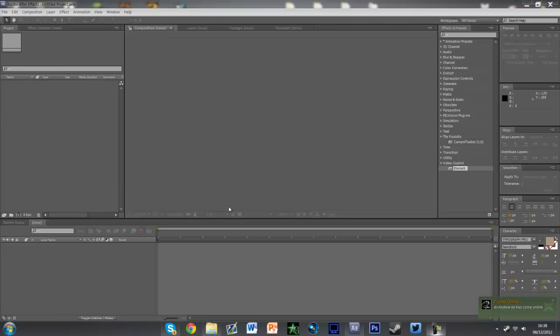Hey guys, Will here, and today I'll be bringing you a tutorial on how to do 3D motion tracking using Element 3D and Camera Tracker by Foundry.